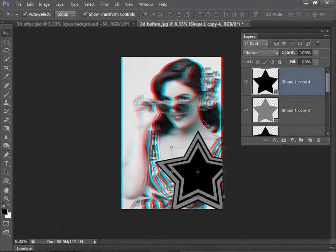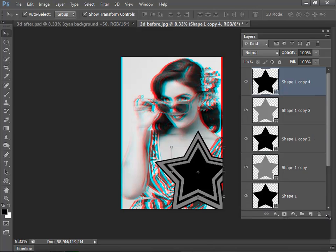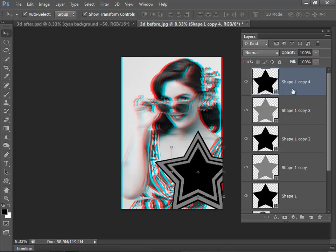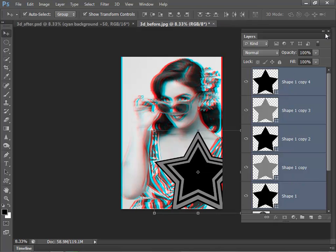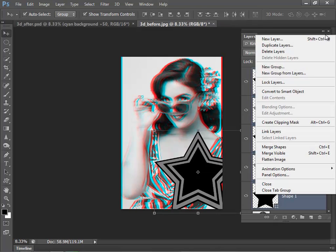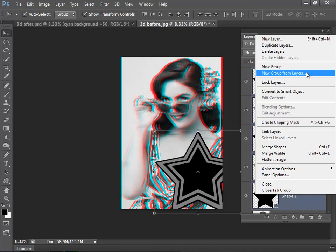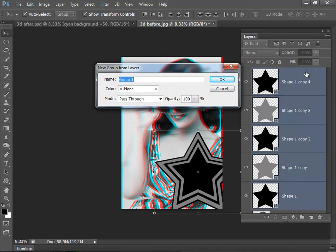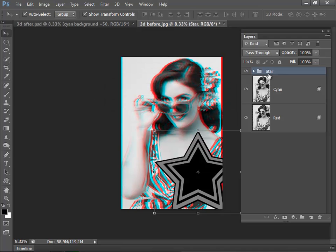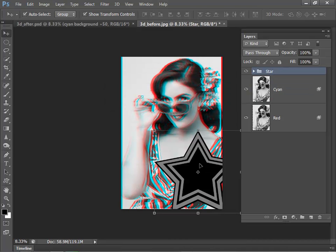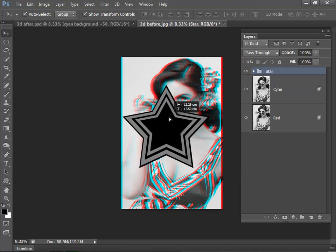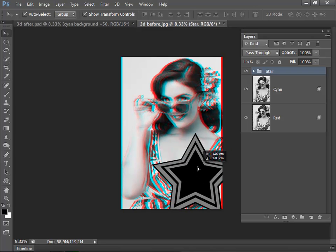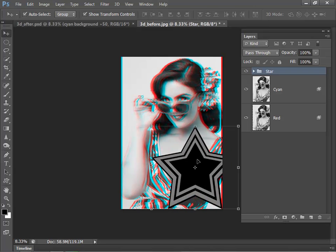And there I now have my star for my 3D text to overlay. Now at the moment we're getting a bit busy with our layer palette, so I'm just going to select all of the star layers, go up to my options and select New Group from Layers, just call that Star, click OK. Now if I want to move that around, as long as I've got Star selected, it's very easy and it will just keep those all nicely organized.